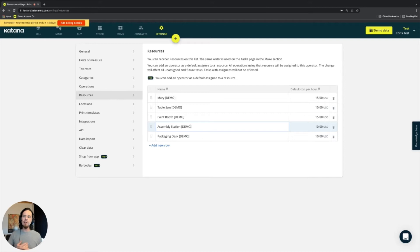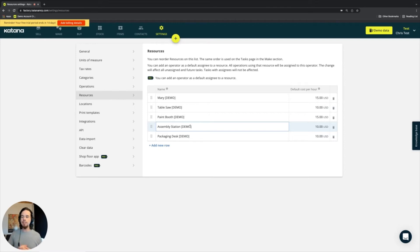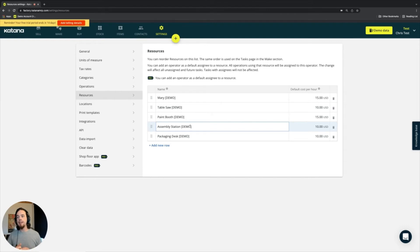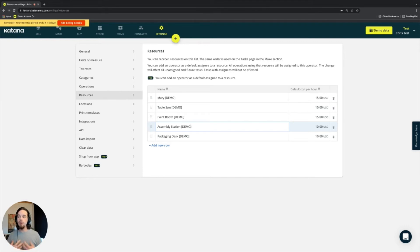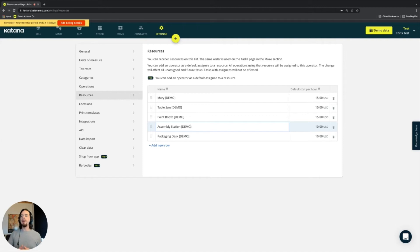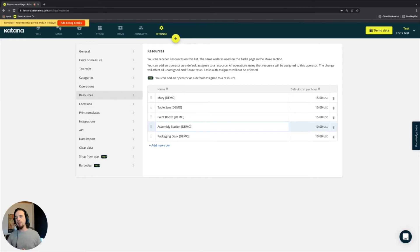A couple of areas where this becomes important on the manufacturing side is if I am making something like fabric or textiles, and I have to go through a sewing machine process and I have three sewing machines on my manufacturing floor. I would have those three sewing machines available at certain times.